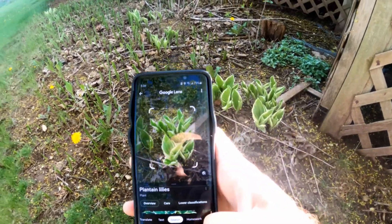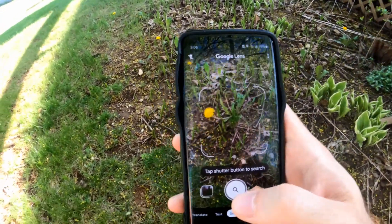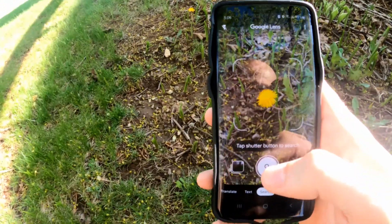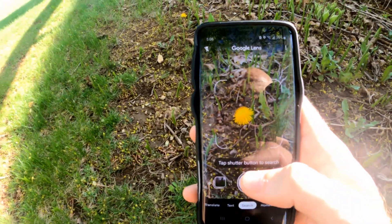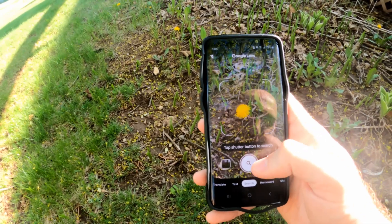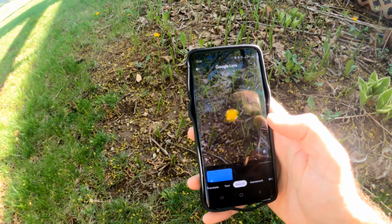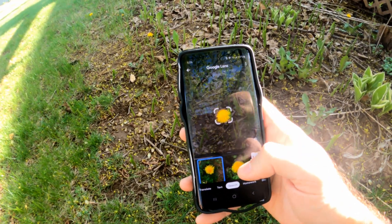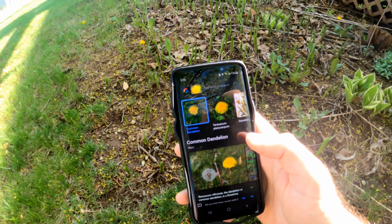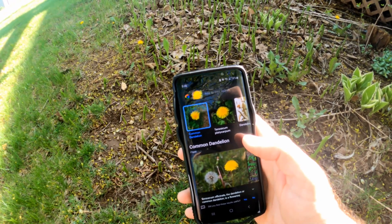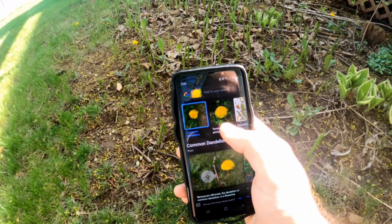So let's try this again on a different plant or weed. Here is a dandelion — I don't know what the actual term is for this — but let's select the search icon on it and it's looking for results. If I go up it says common dandelion and then here's the actual longer name of it.